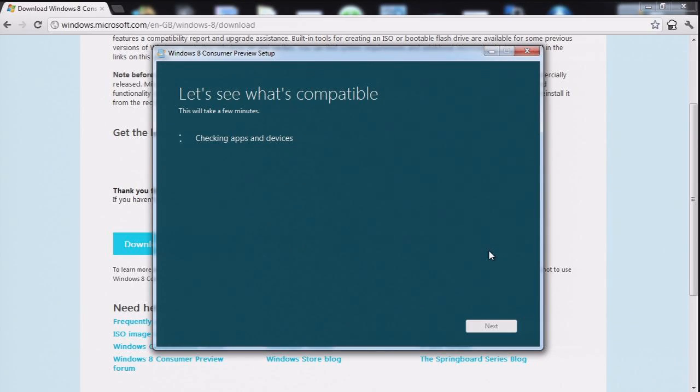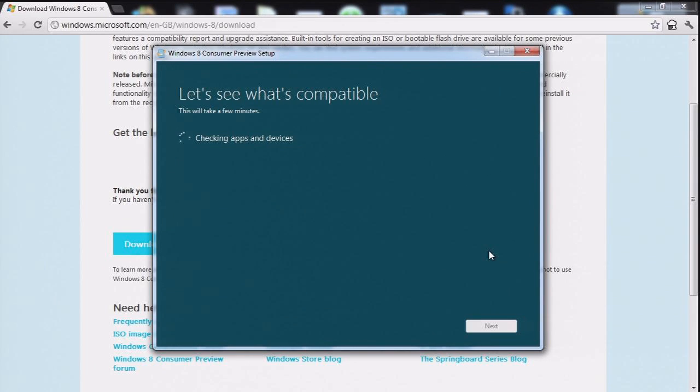Ugh. Oh come on. Let's go. Just give me the ISO. I'll install it and then we'll be fine. What's so hard about that?